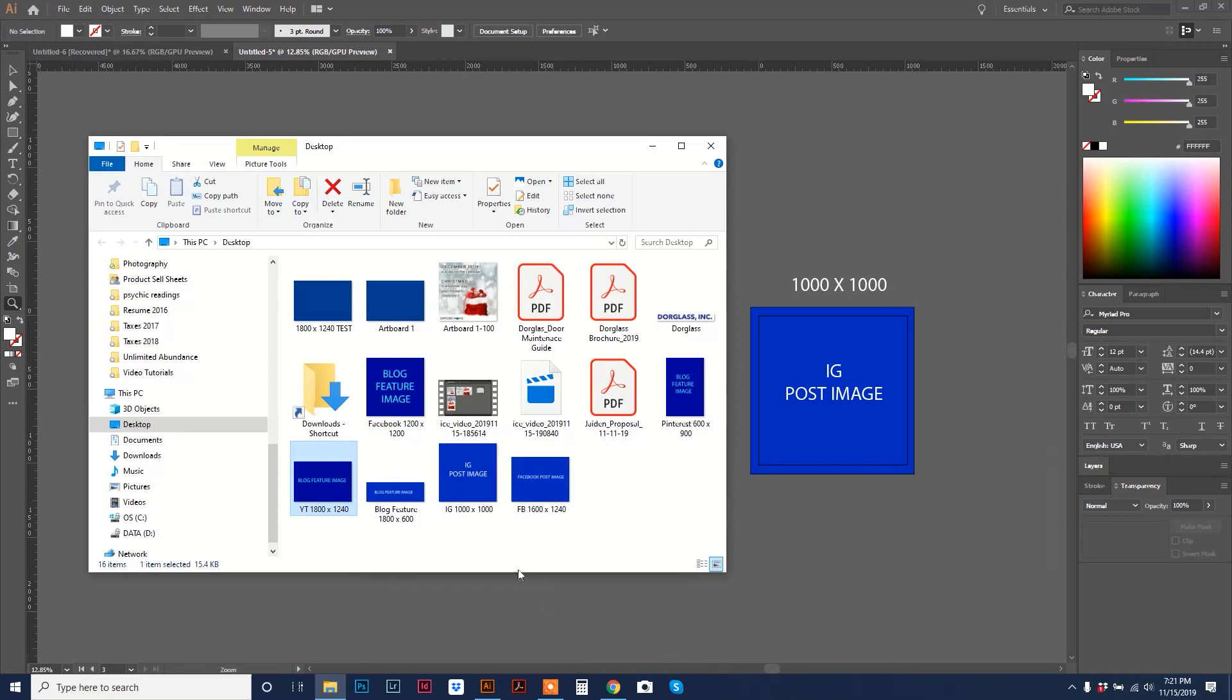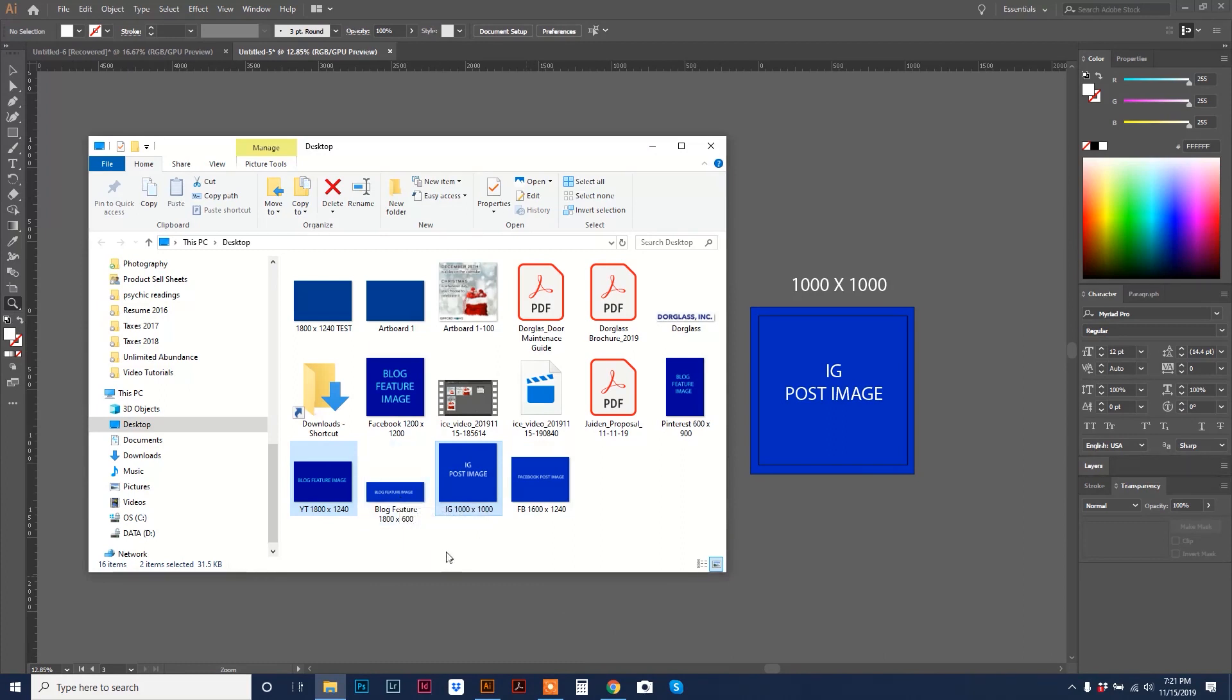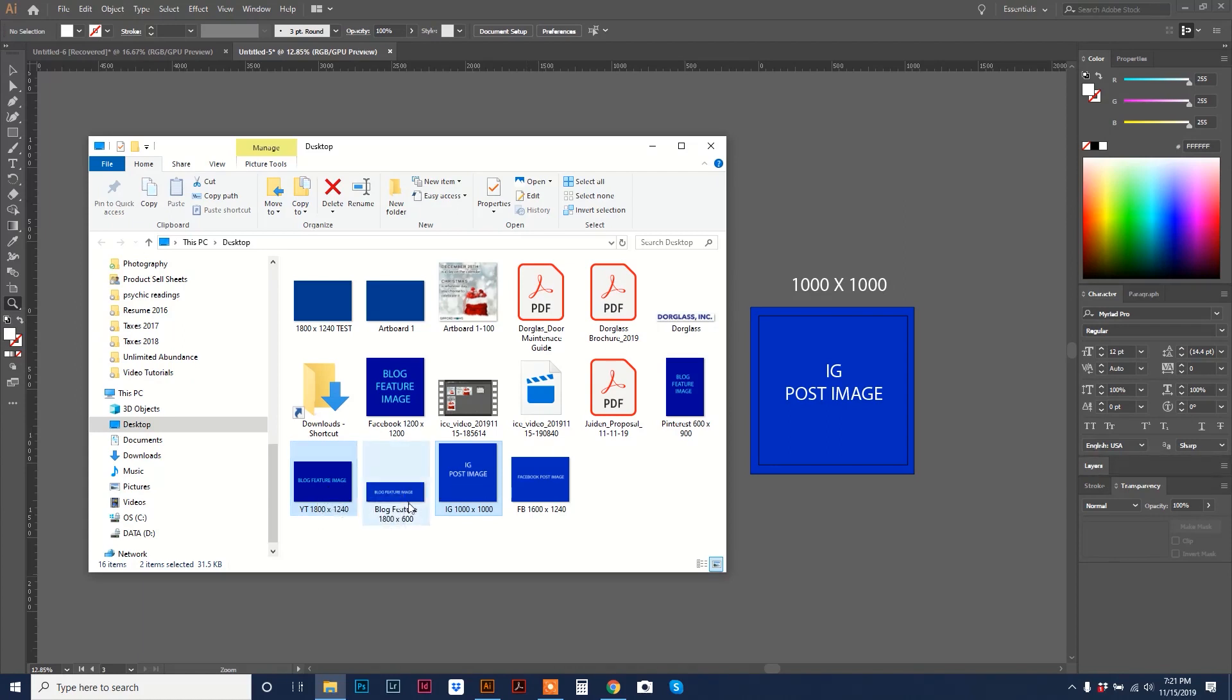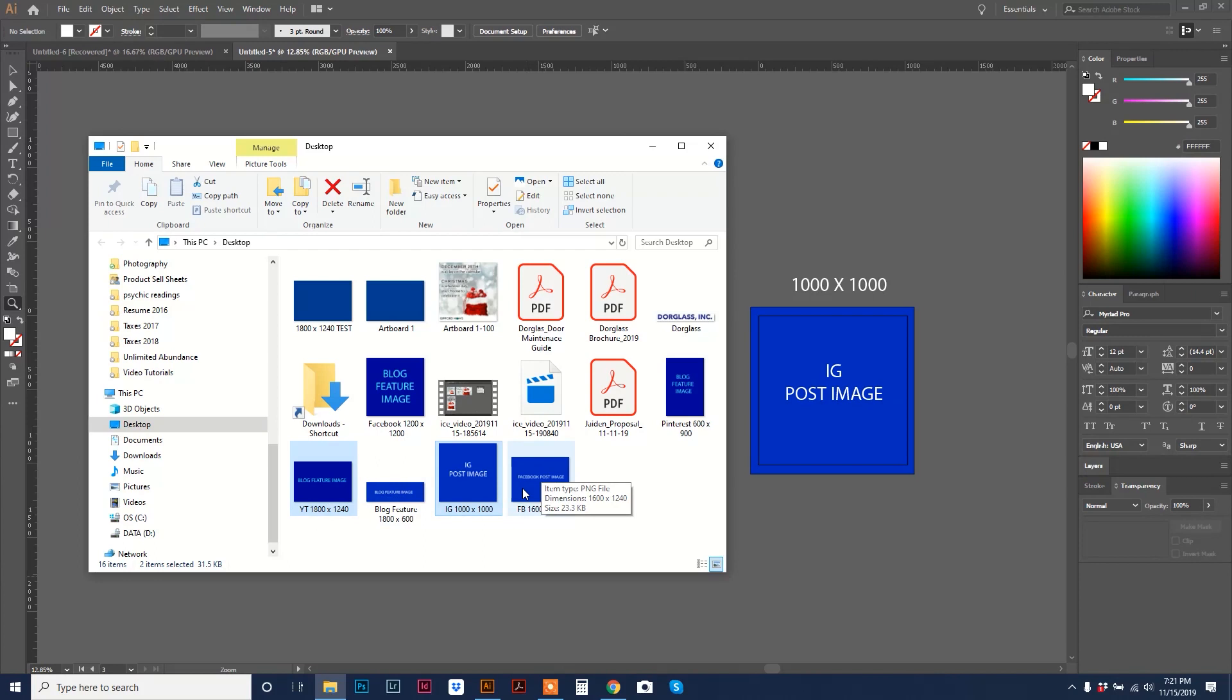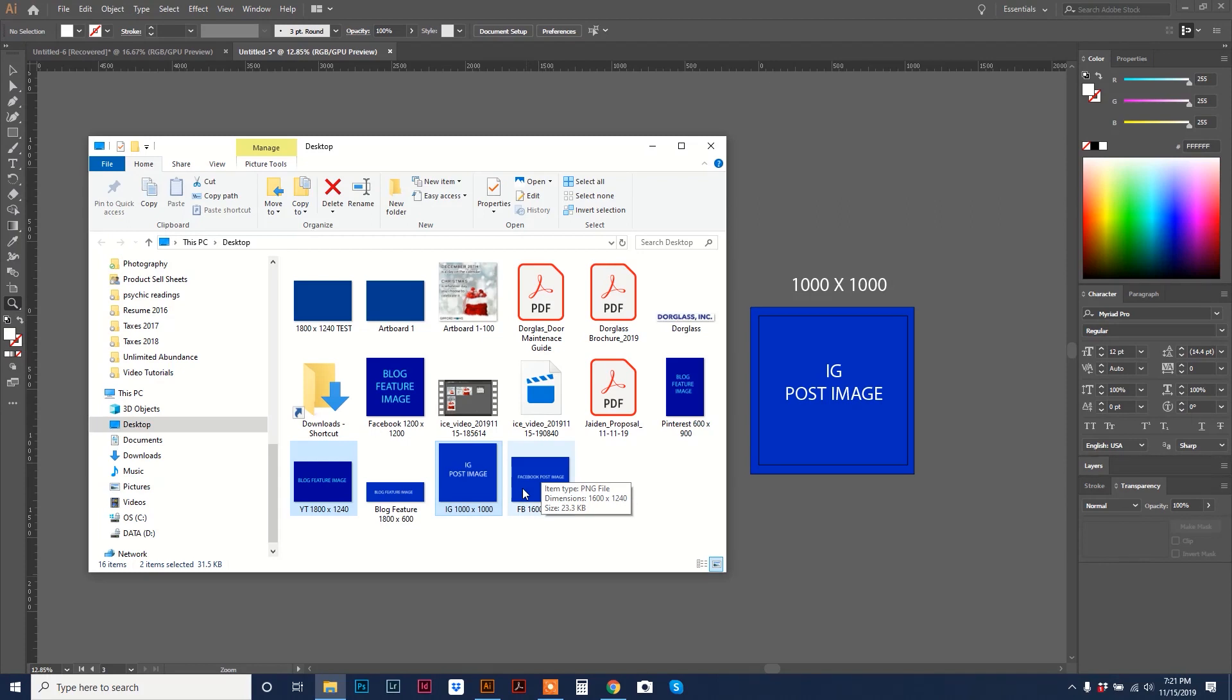You can see my new images popped up right here. Just like magic. And when I hover over this one, you can see there. The item type, it's a PNG file. Dimensions are 1600 by 1240. And the size is 23.3. So, there you have it. You just created three images within one document and exported them and named them all in like five minutes.